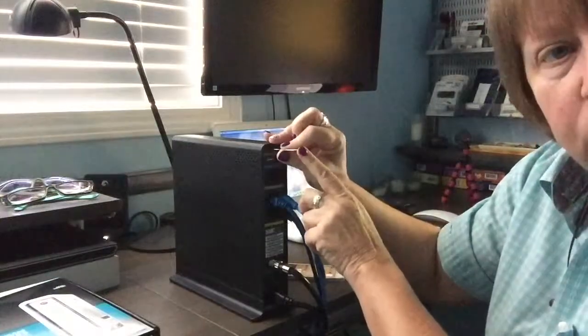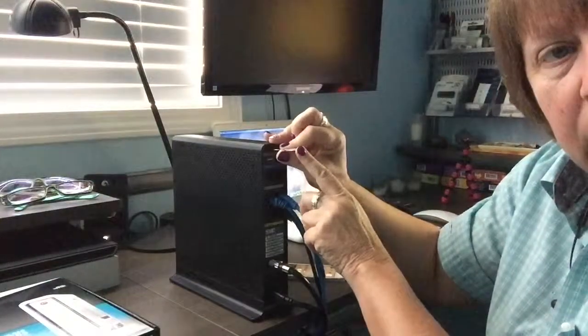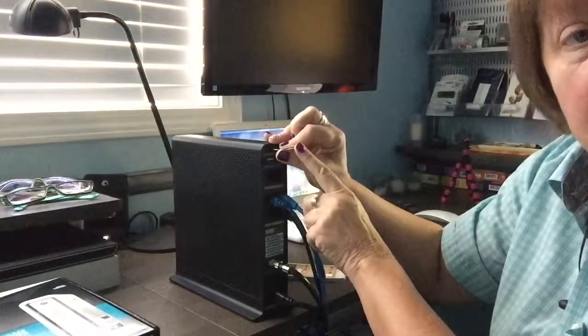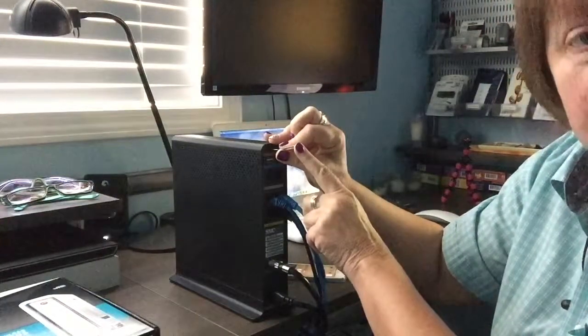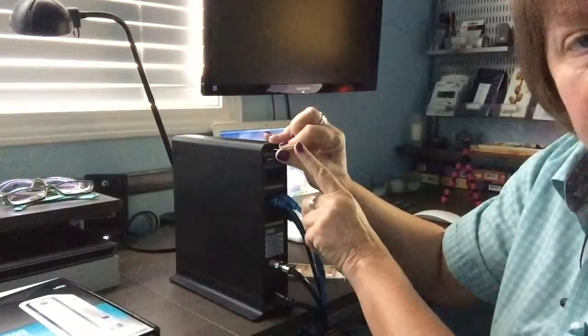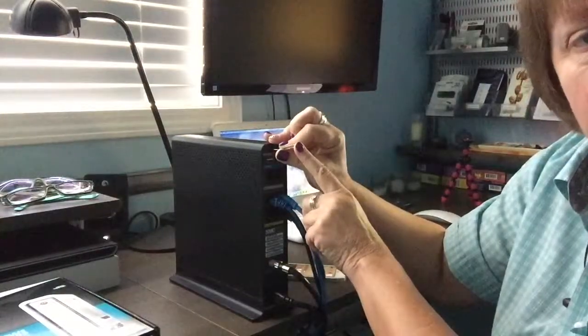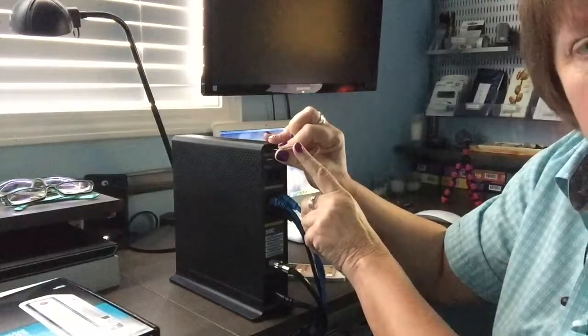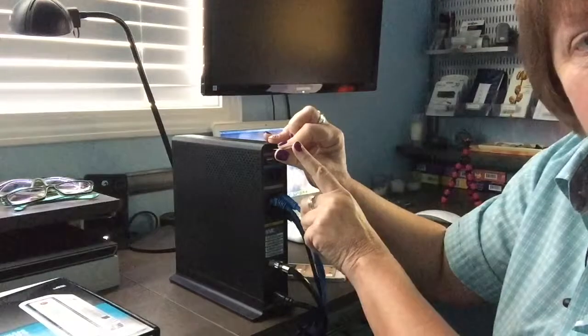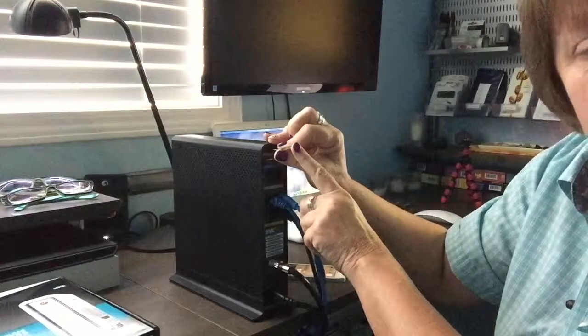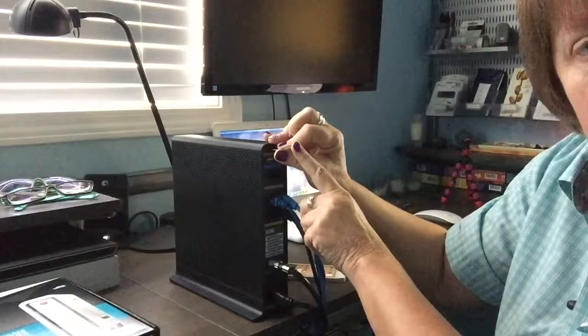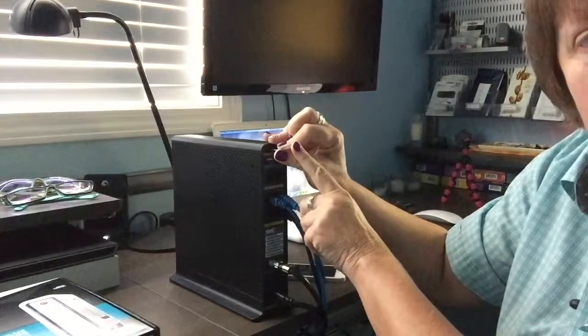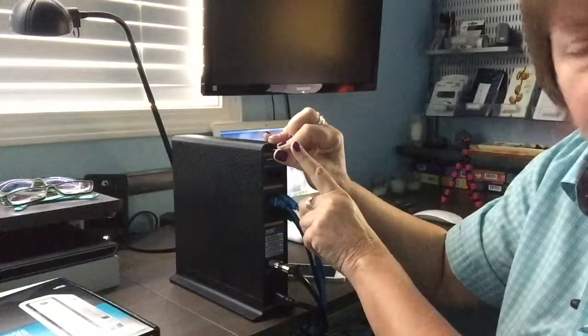I put the paper clip in and I push and hold it down for 30 seconds. Basically what that does is it's going to reset the modem. It doesn't reset it back to factory defaults and erase all your programming, it just resets the modem, kind of clears out the cobwebs.